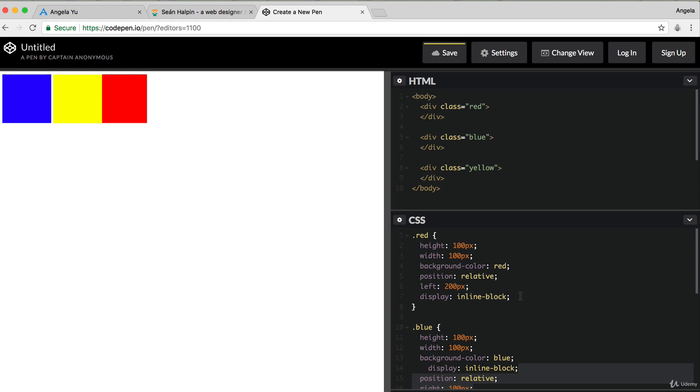But I think the reason why they called it absolute position is because in most cases, the parent is simply the entire body of the web page. So the position when you're using absolute positioning looks like you're giving it a margin relative to the entire page, which looks like you're changing the absolute position of it.